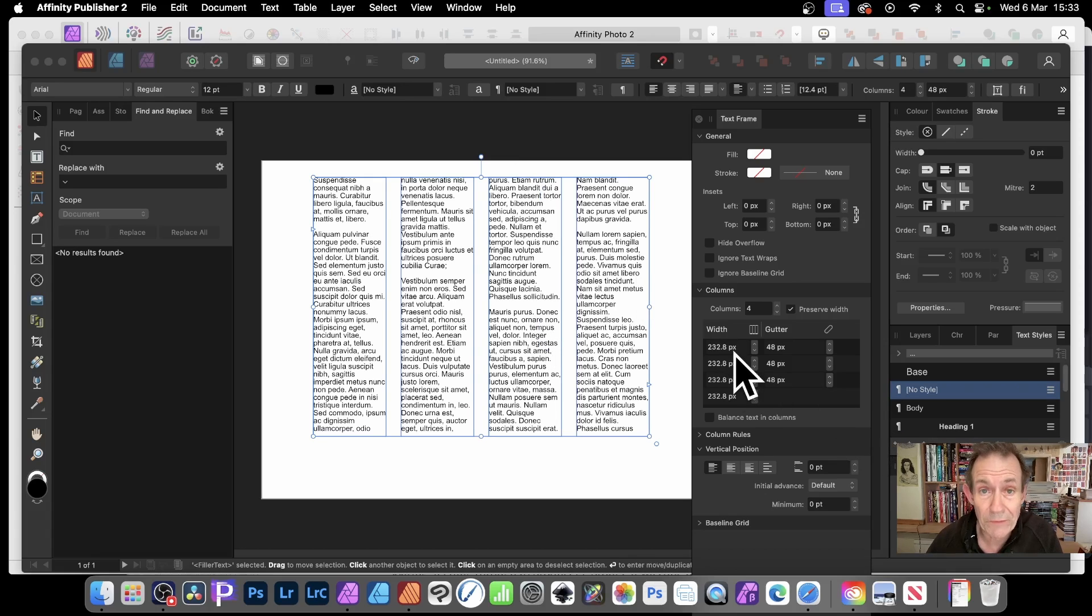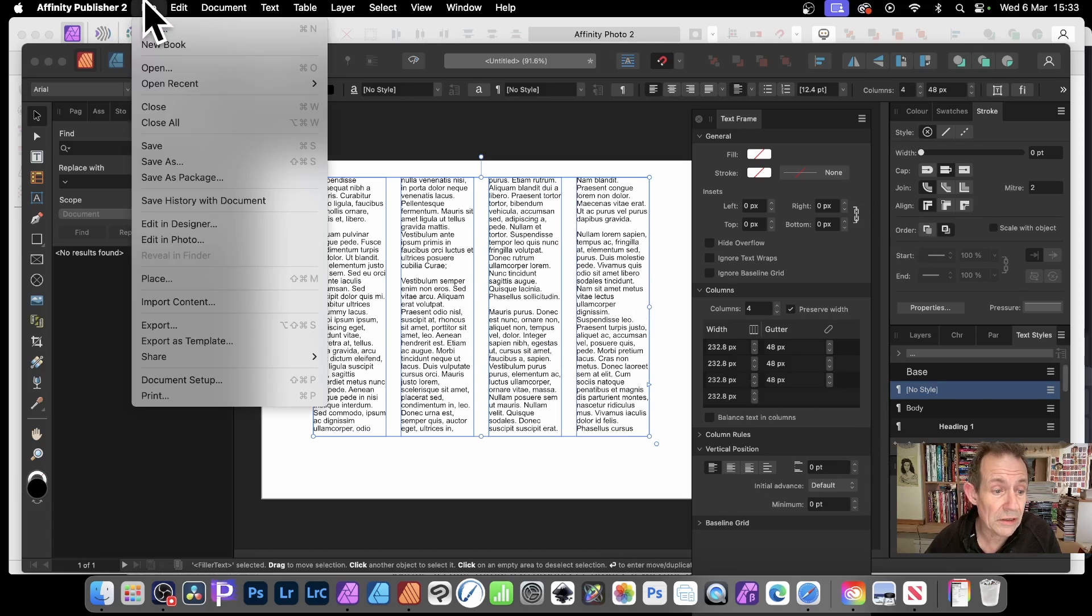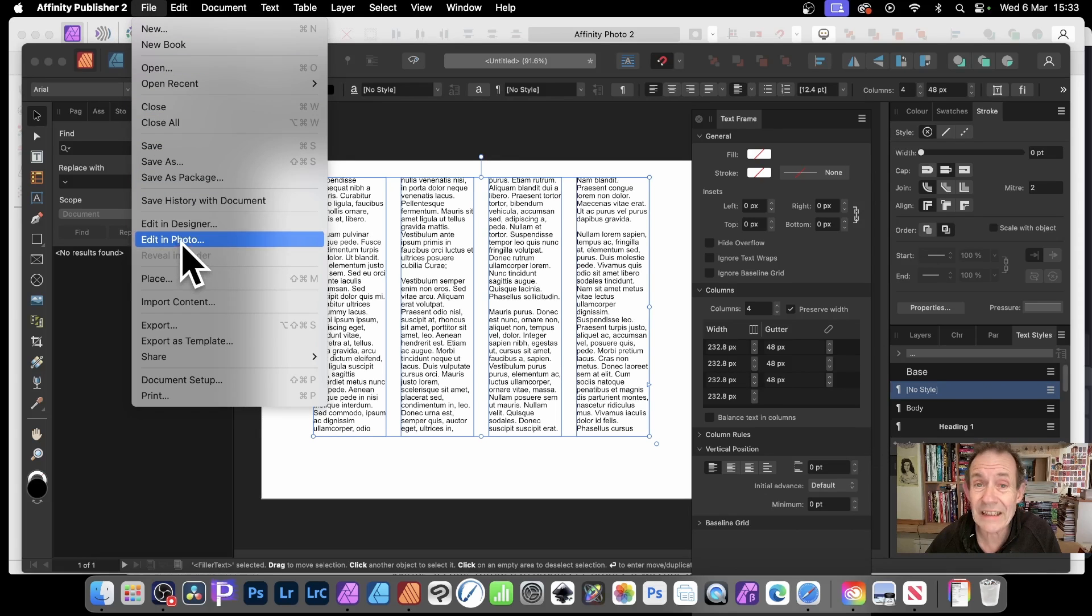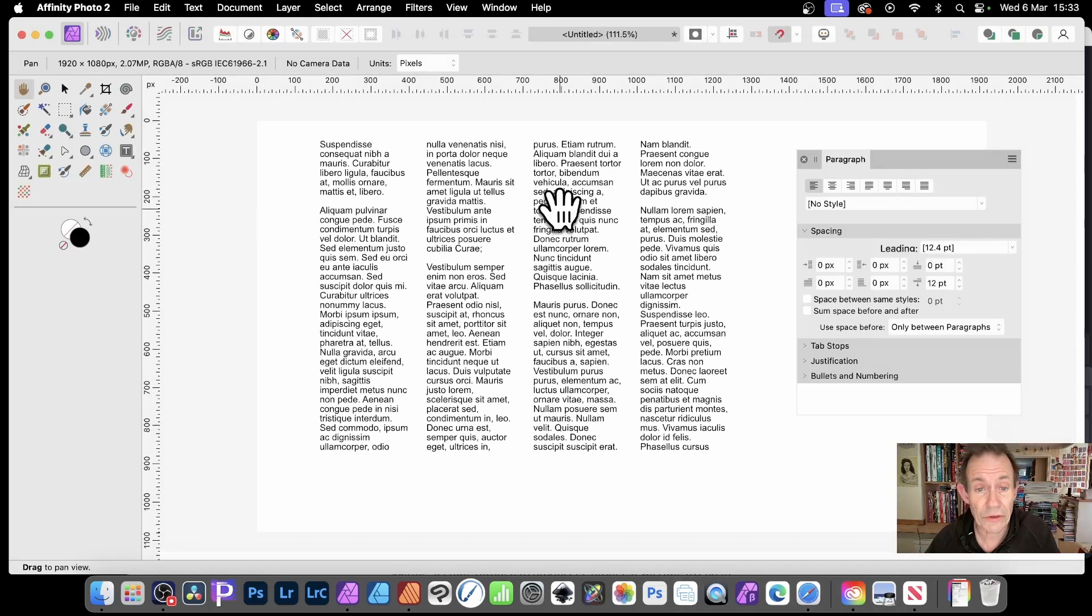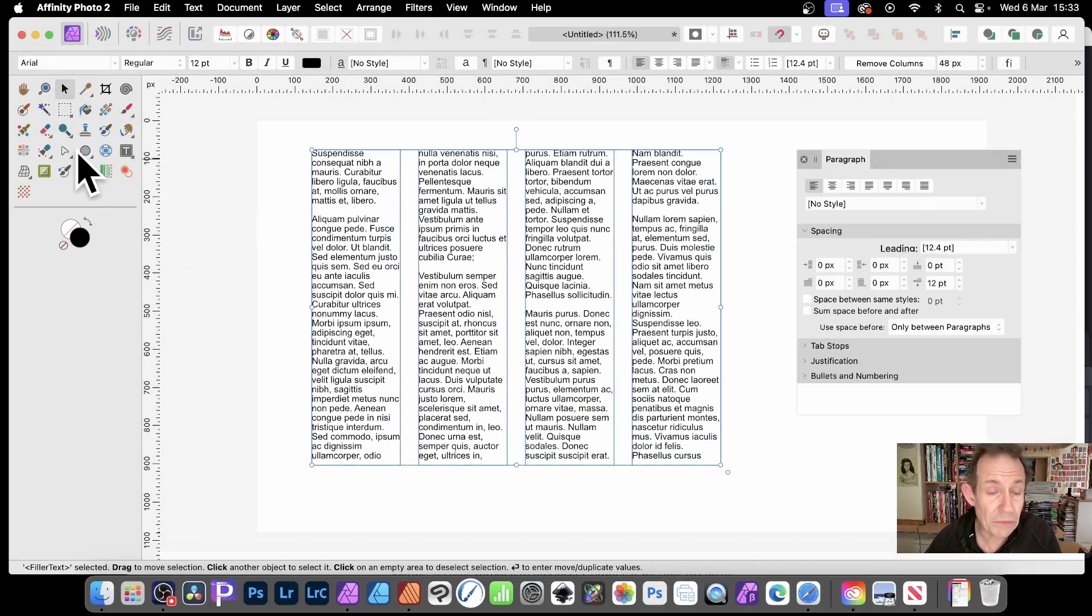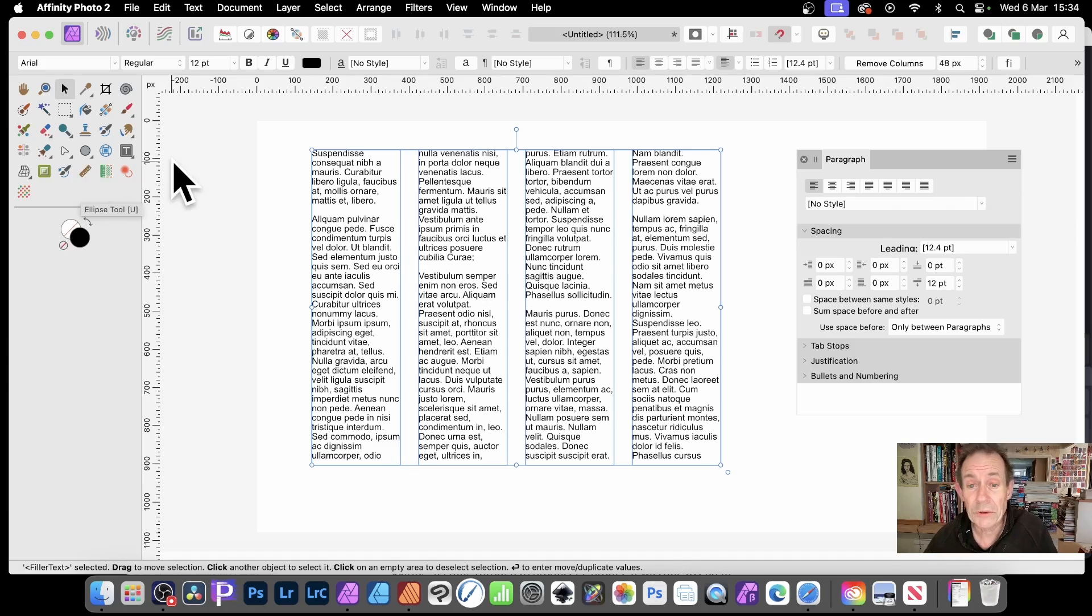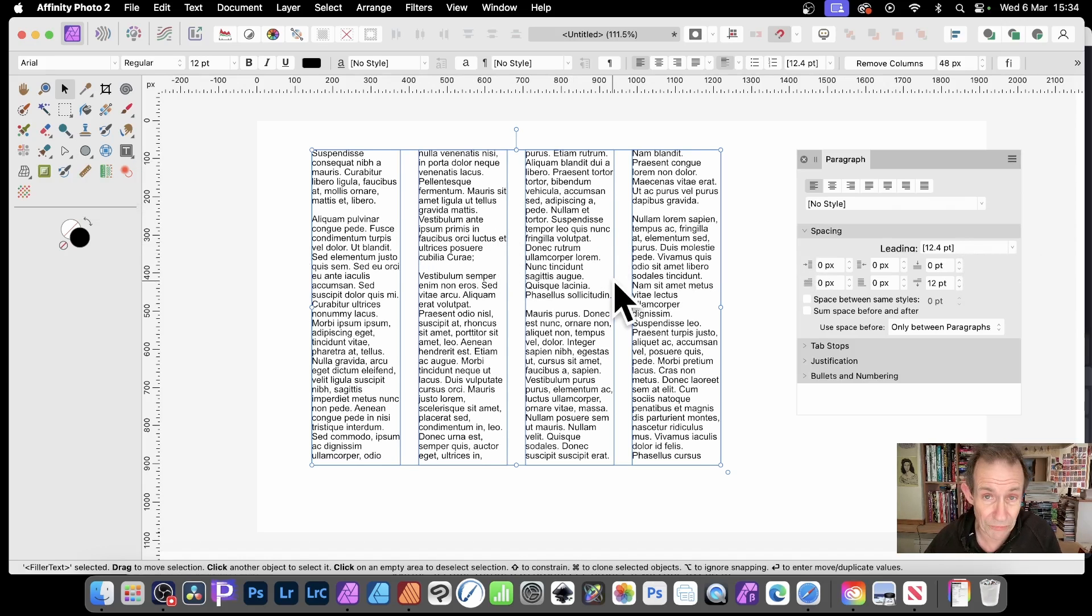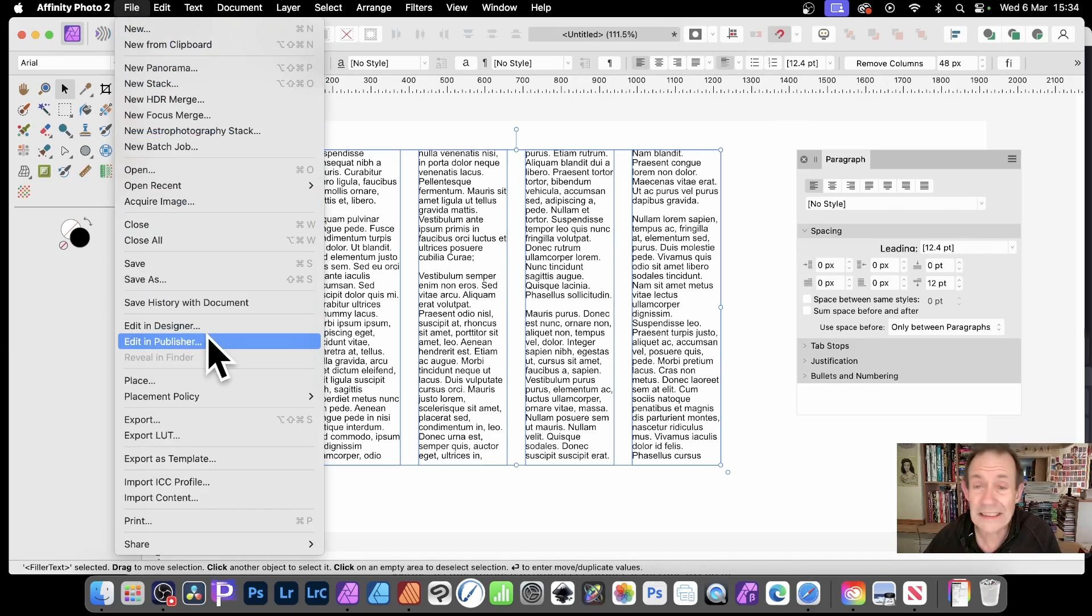Once you've done that, just go to File and back to Edit in Photo. Then you've got your text there exactly the same. You can still manipulate it, of course, modify it, change things. But unfortunately you can't manipulate the actual columns. You have to again go back to File and again edit in Publisher if you decide you want three columns.